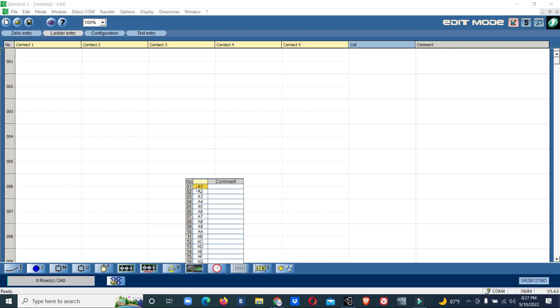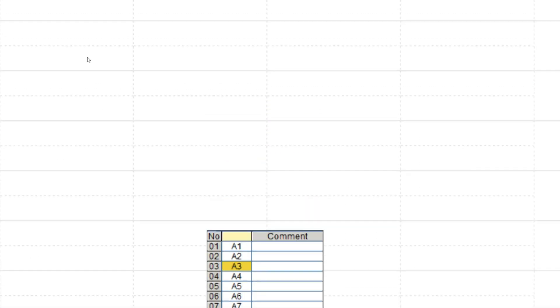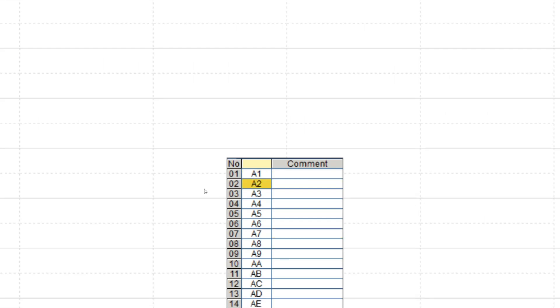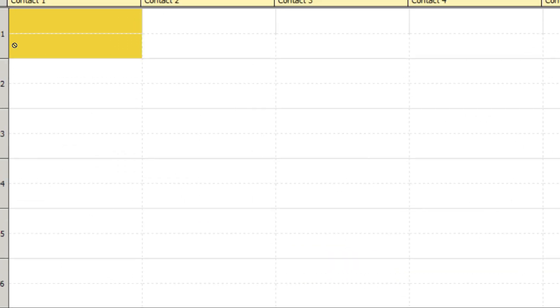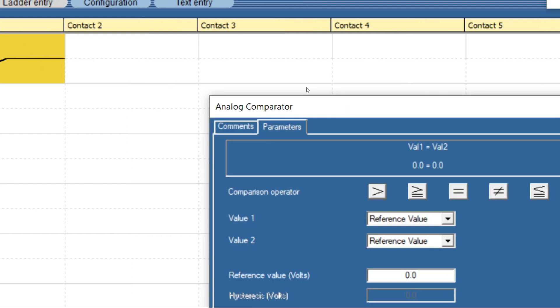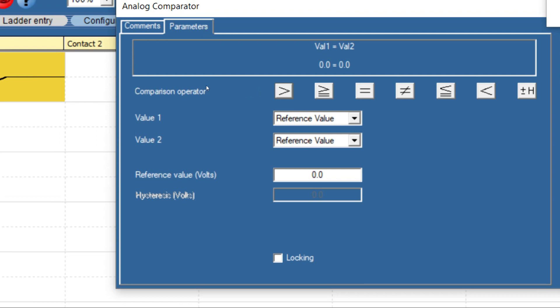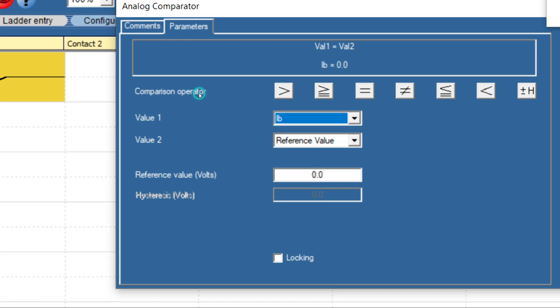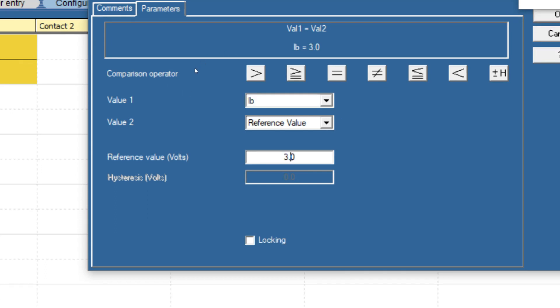We'll use an analog comparator and configure it. Our analog input is input IB. For the reference value, we can put direct voltage. Our input value is 0 to 10 volt with the reference of 0 to 10 bar as an example. That means we can configure till 9.9 volt in this Zileo. If it is 3 bar, then it should be 3 volt - below 3 volt means below 3 bar, so it should start.